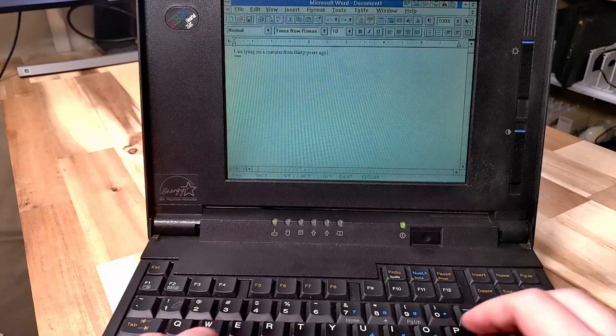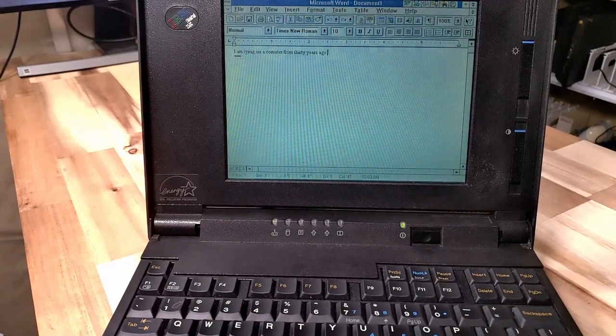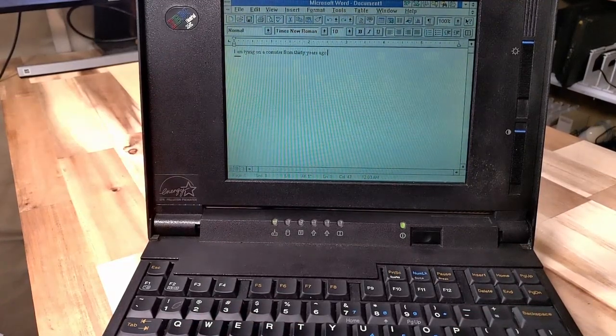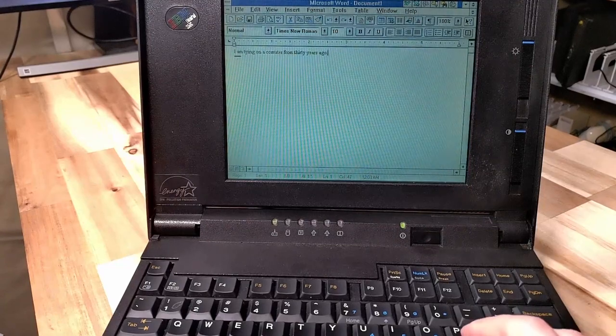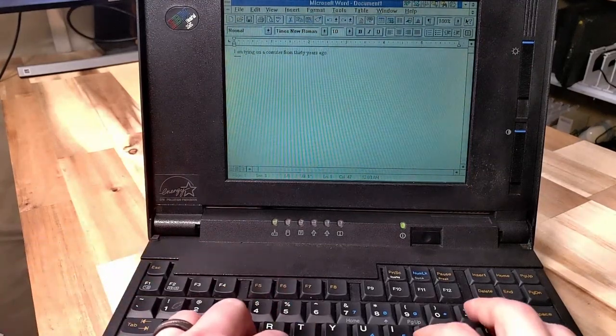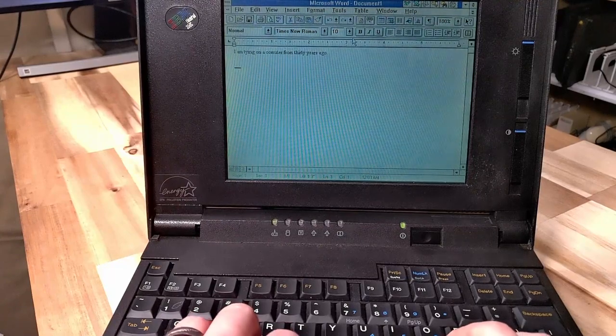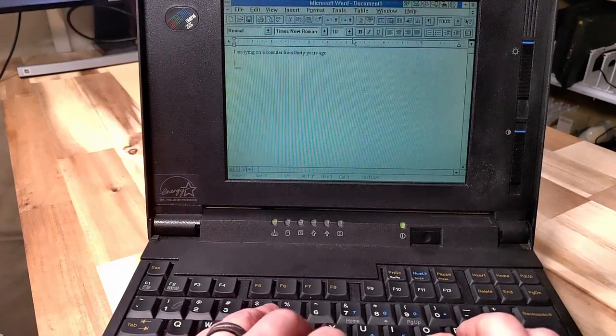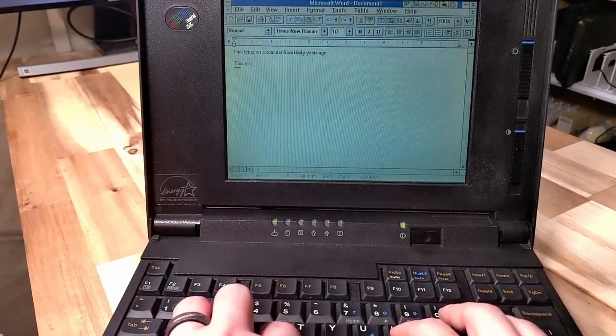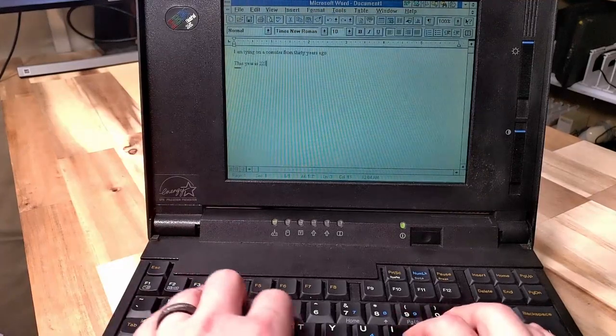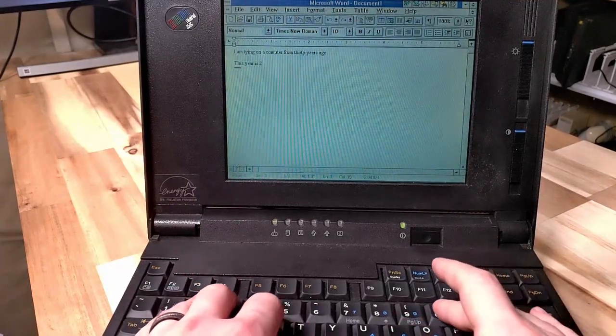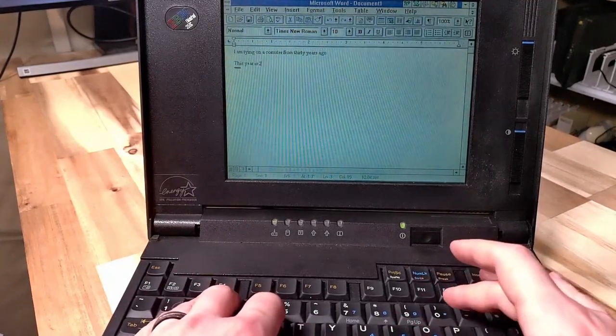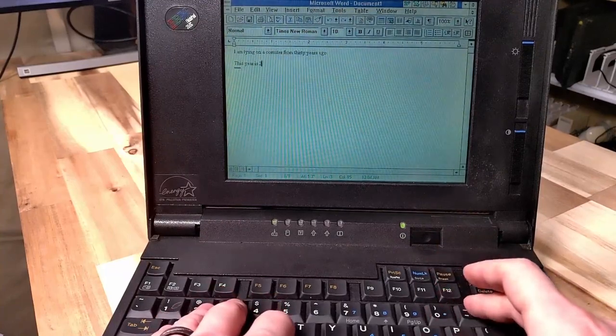The typing experience on that is unlike anything that we have today, no question about it. It is firm, you are probably going to bottom out. Looks like my zero key is also out of action.